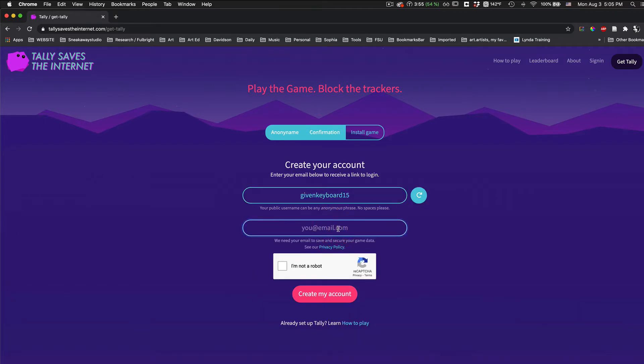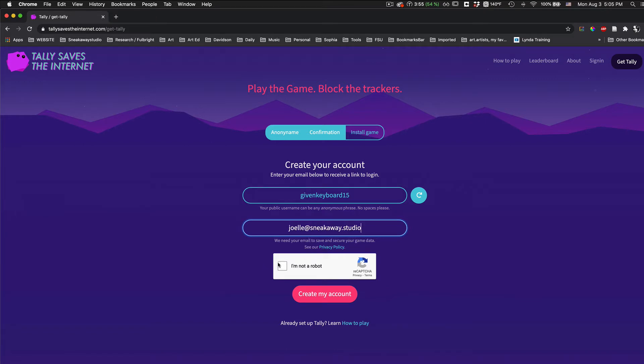Enter your email and know that we will never share this with anyone. Click on I am not a robot and the Create My Account button.